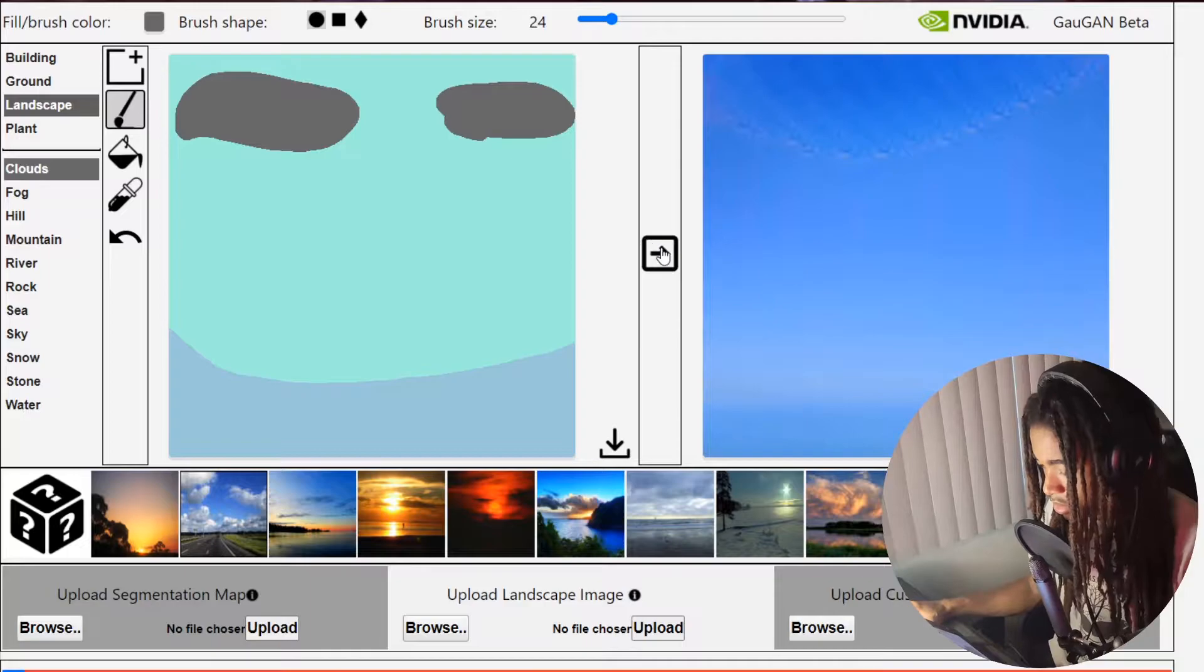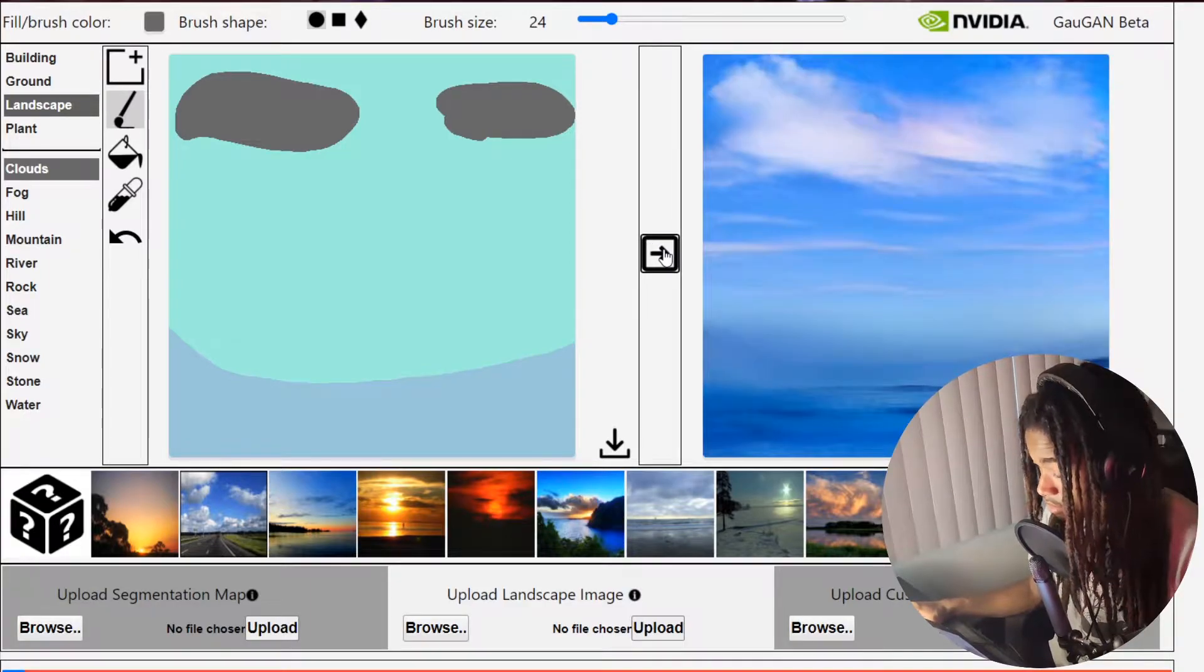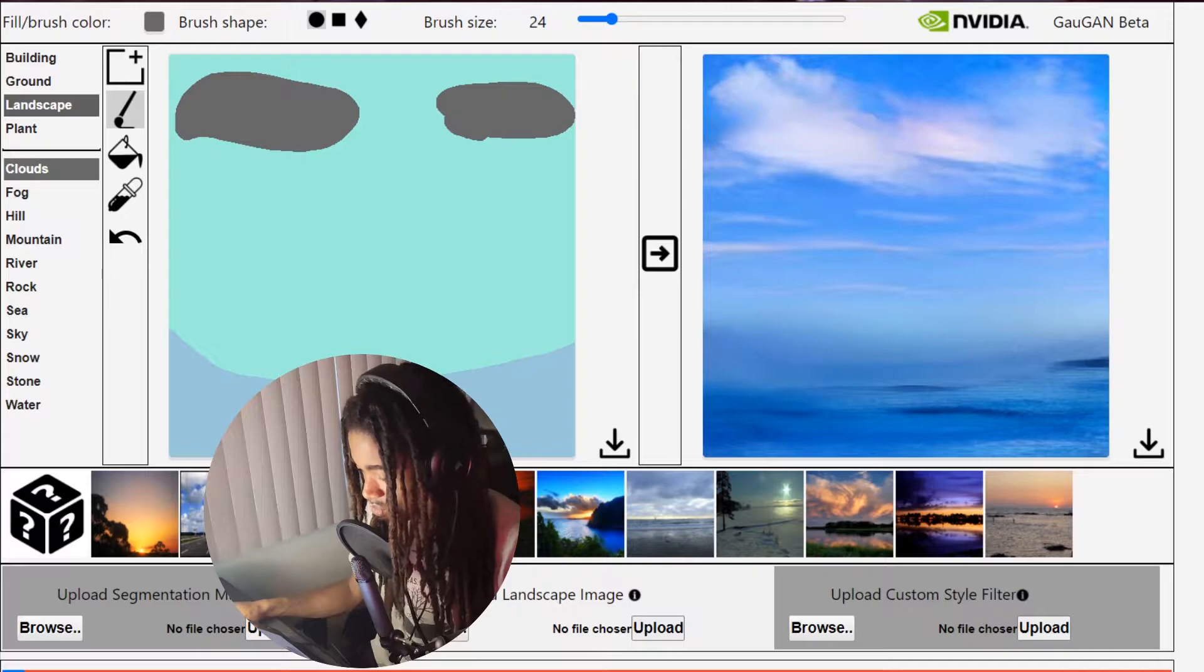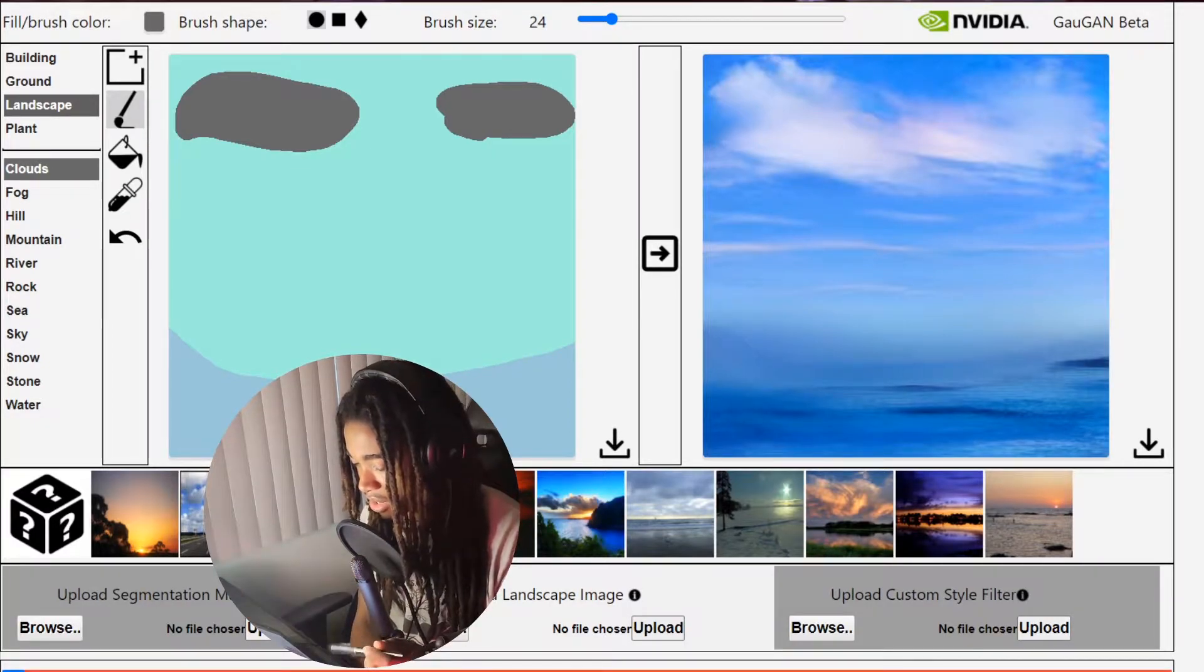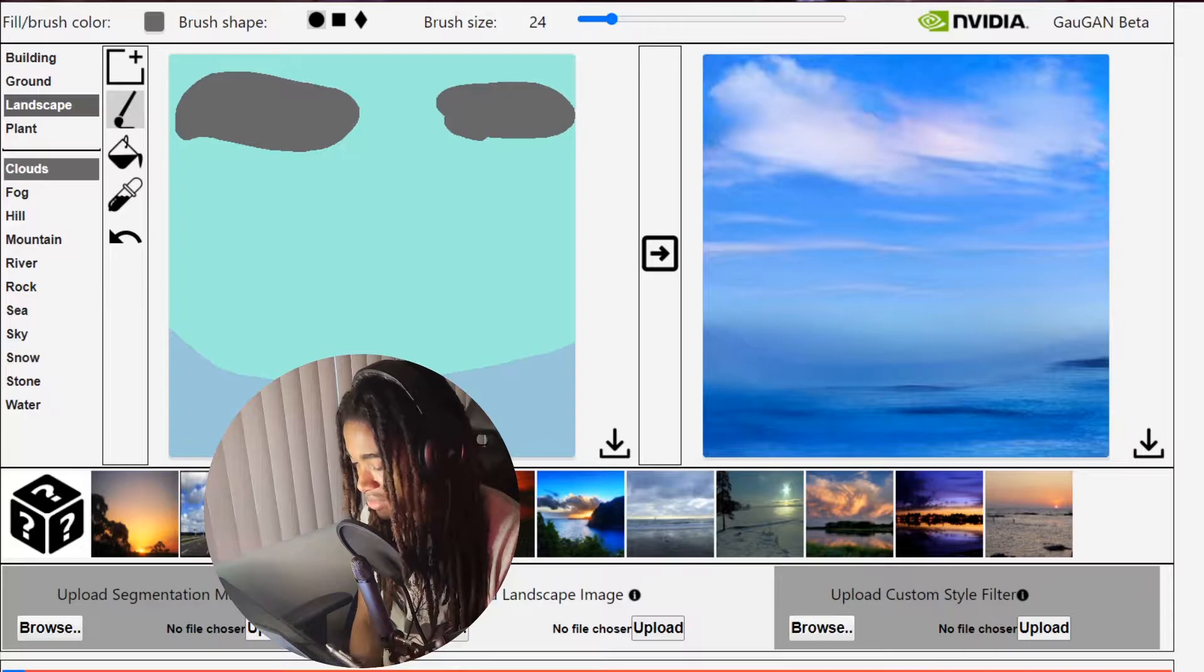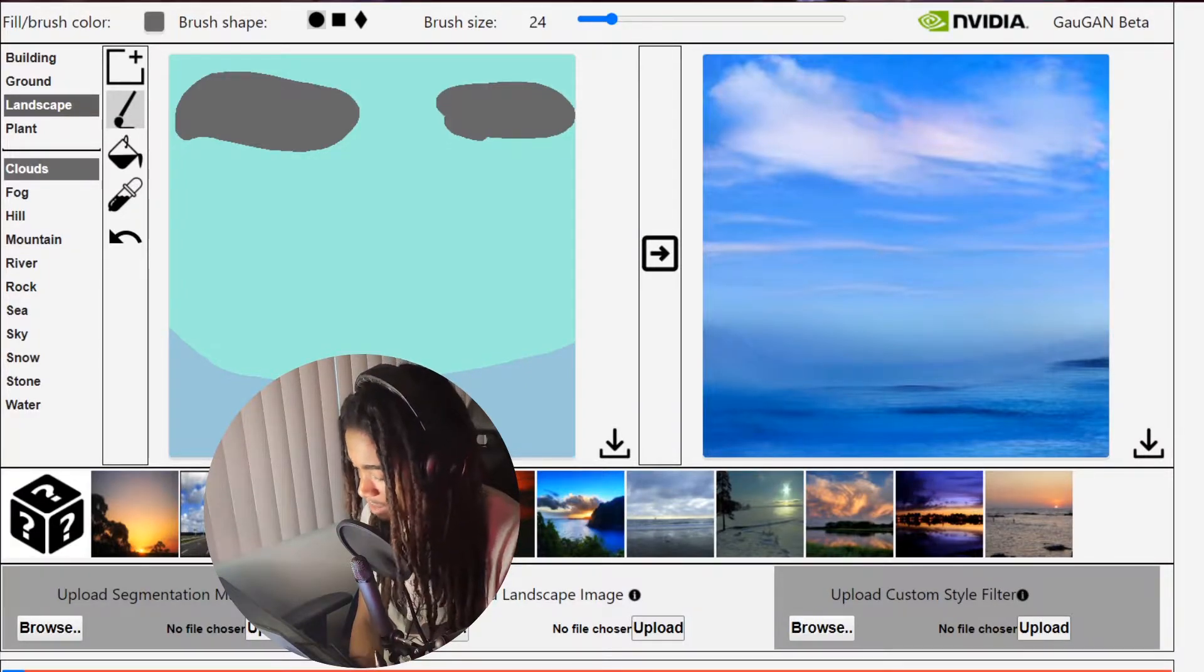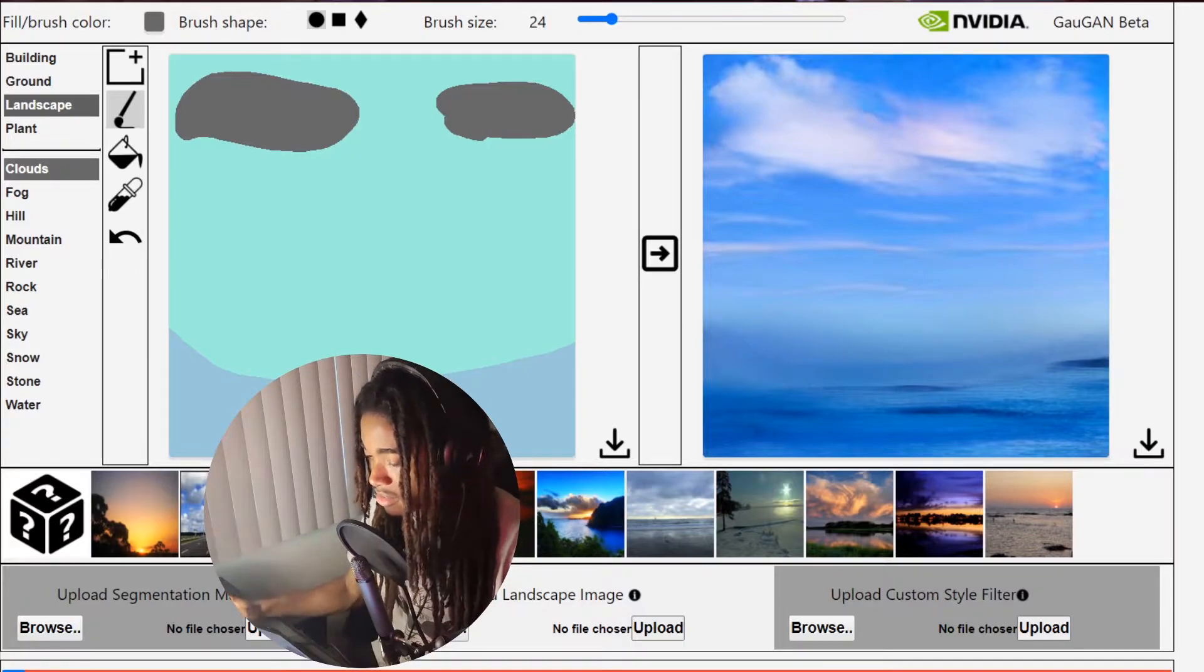See what that looks like. Wow okay, I mean wow, I wasn't expecting that. Not only did it generate the water and the clouds for me, it even formed a path like on its own. Wow that's crazy. I'll try some more with this.